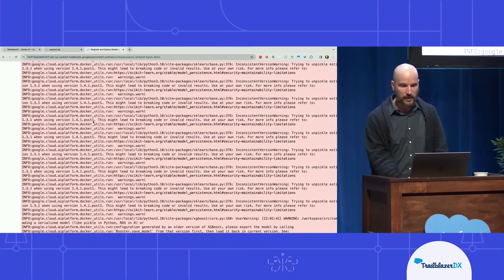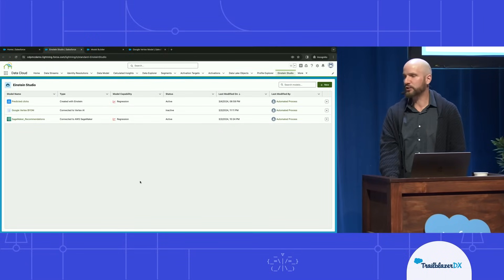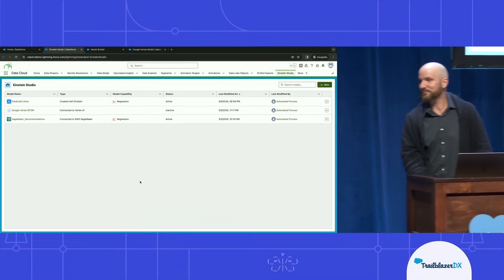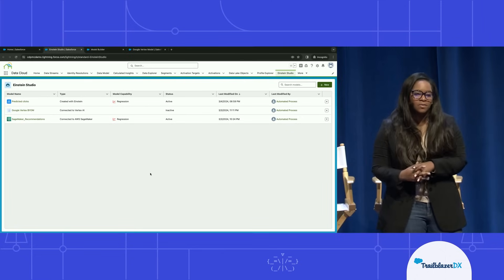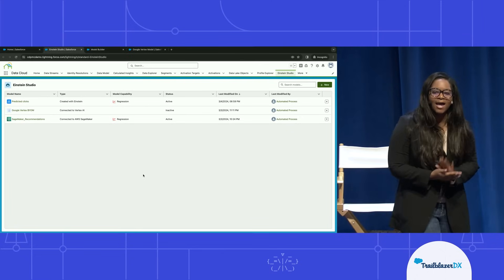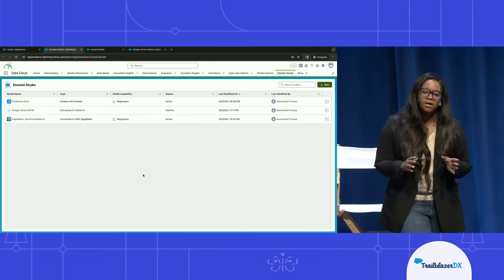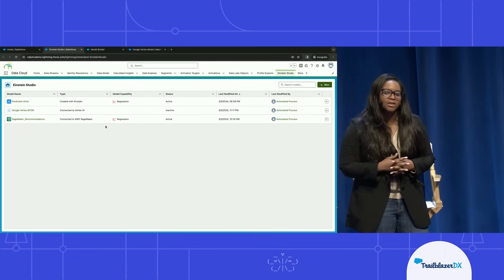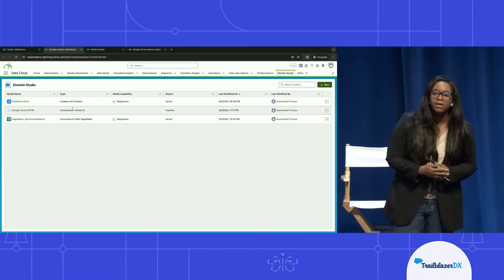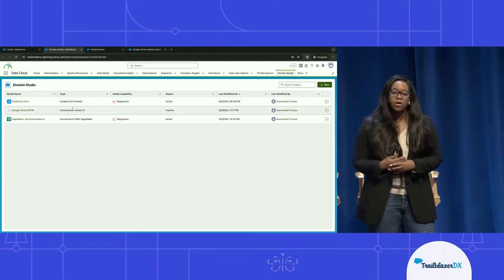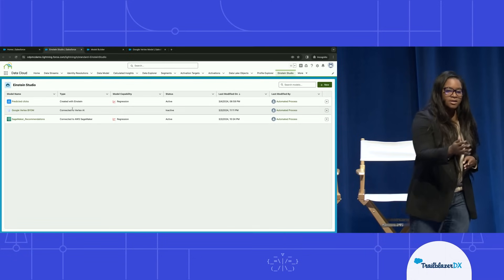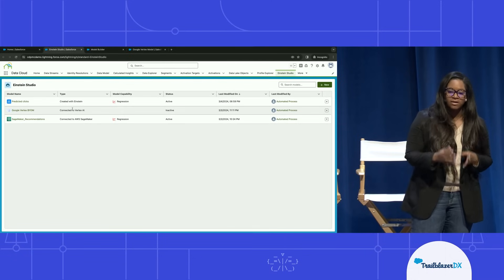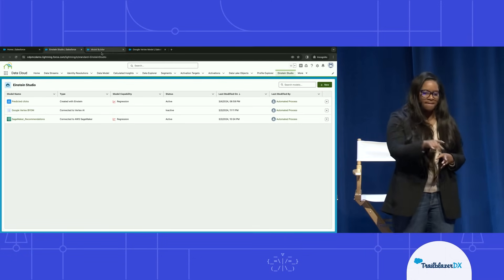And this is where I will hand it over again to Danielle, who will show you how to actually access that endpoint. So you saw all the cool stuff that you can do in JupyterLab within Google Vertex AI. Now we have a new Einstein Studio, which features our new model builder, which again allows you to build those no-code, low-code AI models, or pull in a pro-code model from either Vertex AI or SageMaker.